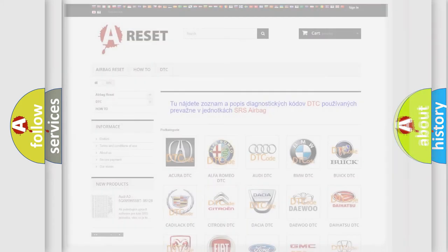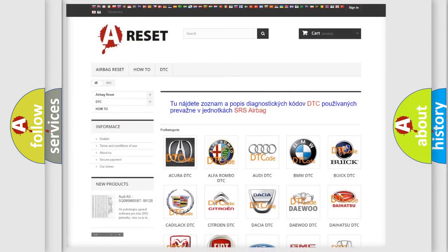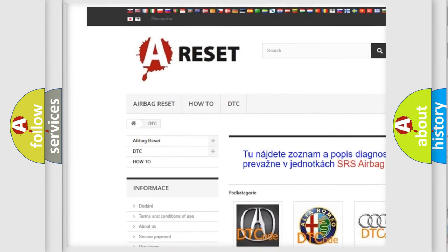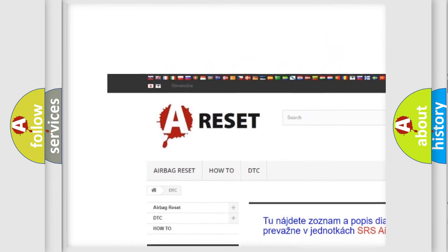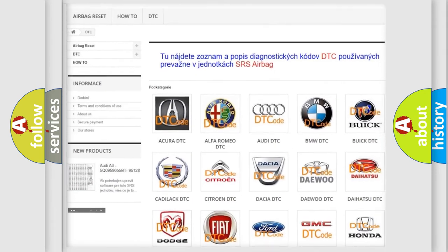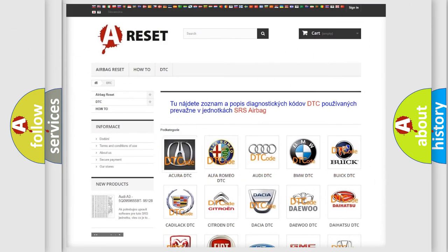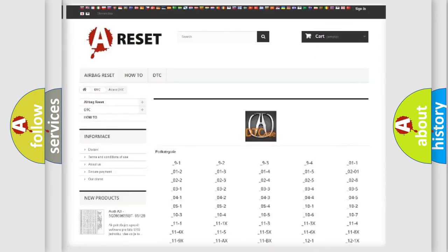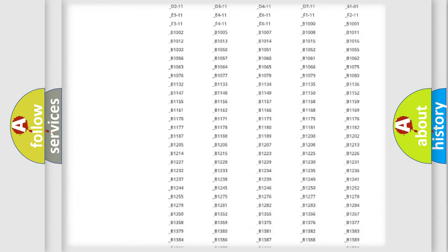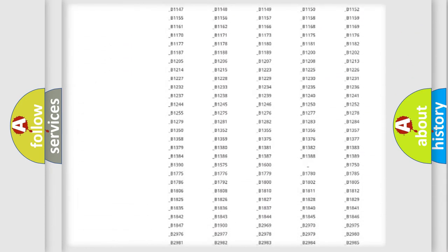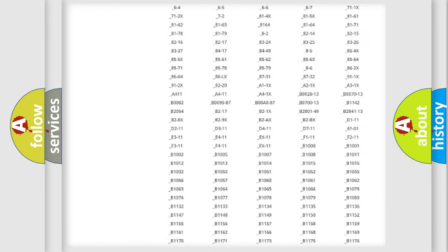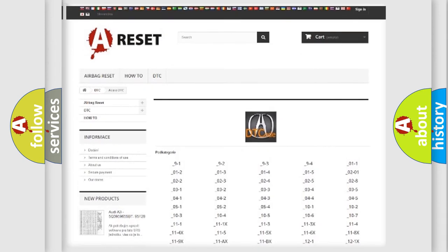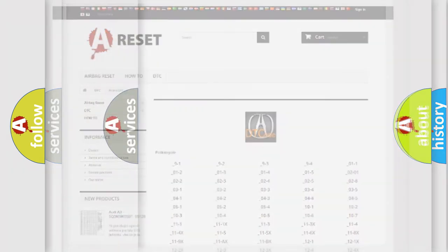Our website airbagreset.sk produces useful videos for you. You don't have to go through the OBD2 protocol anymore to know how to troubleshoot any car breakdown. You will find all the diagnostic codes that can be diagnosed in a variety of vehicles.